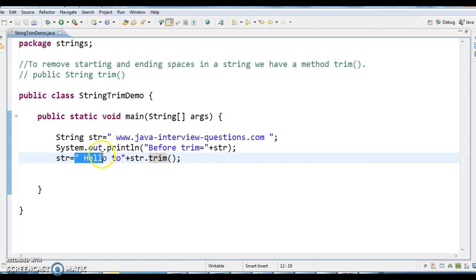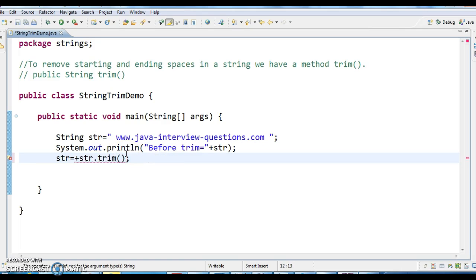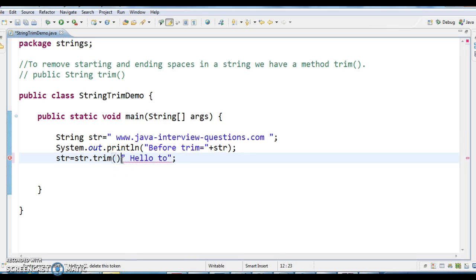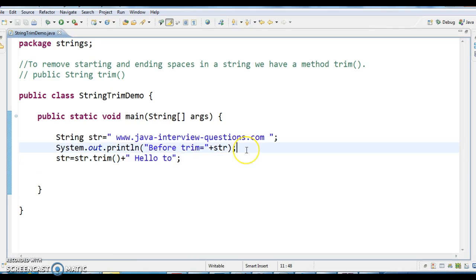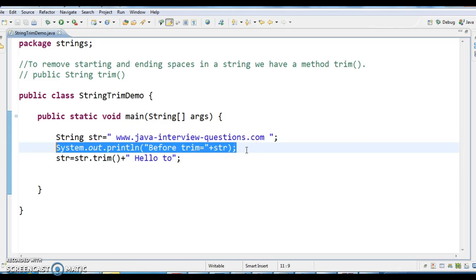I will append 'hello' at the starting with spaces so that it would be easy for you to understand. Now after trimming, I am printing the string again, naming the output as 'after trim'.